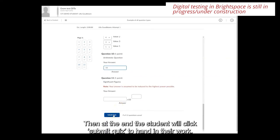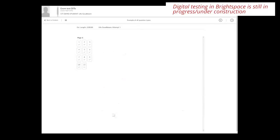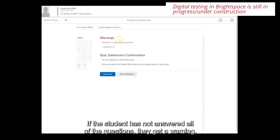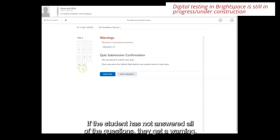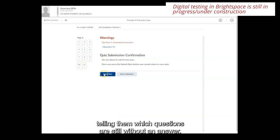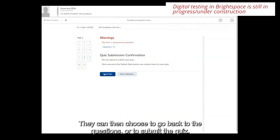Then at the end the student will click submit quiz to hand in their work. If the student has not answered all of the questions they get a warning telling them which questions are still without an answer. They can then choose to go back to the questions or to submit the quiz.